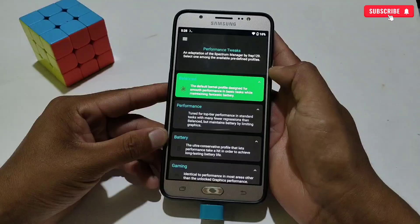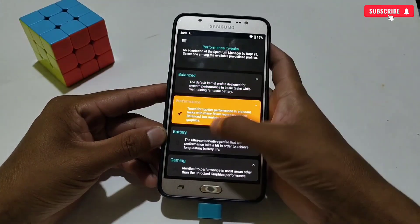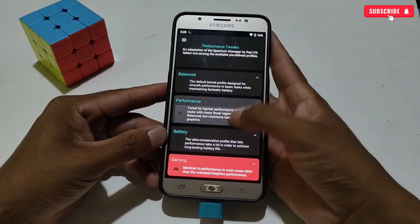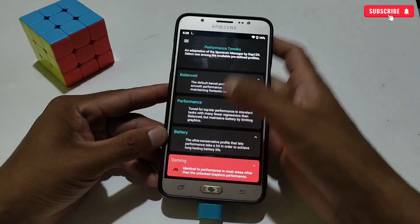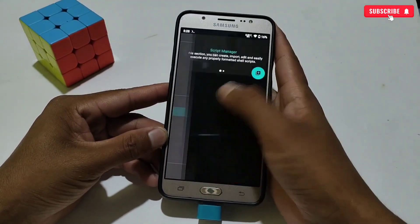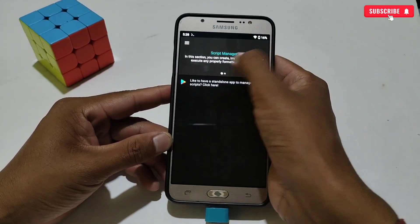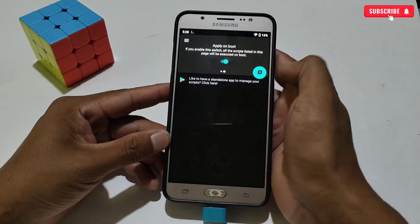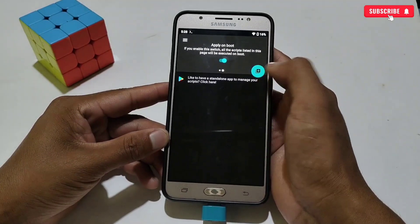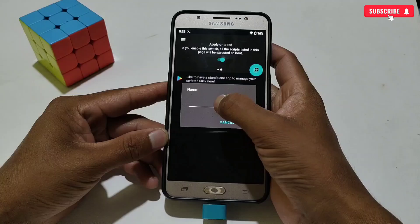Then go to Performance Mode and here select any mode for your game or device performance — all modes are 100% working. Now go to the Script Manager section. First, turn on the Apply on Boot option here.